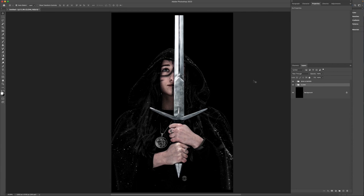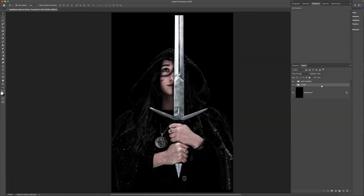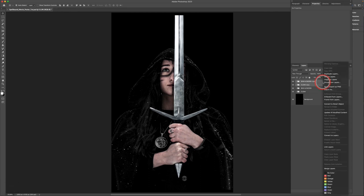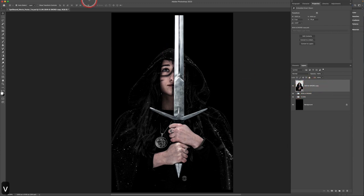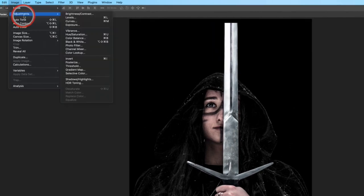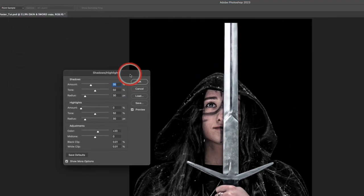Save your work before going on. Then select both folders, press Command J to duplicate them, hold Control and click to convert them to a smart object — basically merging those two folders onto a new smart object. Once we've done that, go to the Image menu, choose Adjustments, then Shadows/Highlights. Right away you can see it pulls out a lot of detail from the shadow areas.